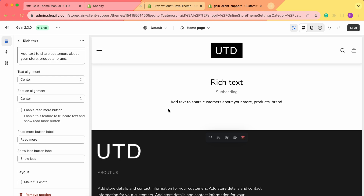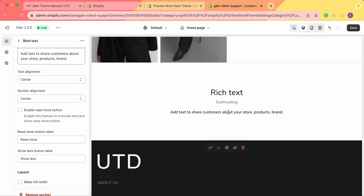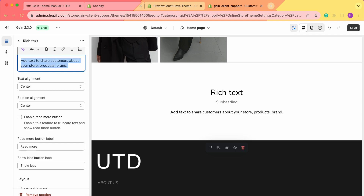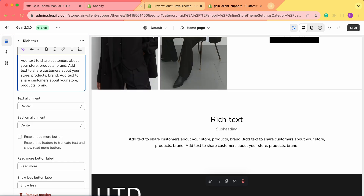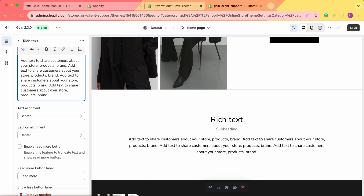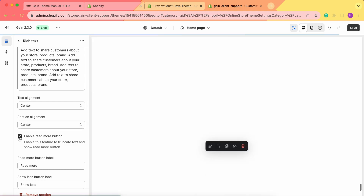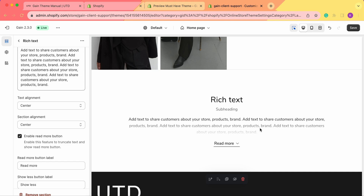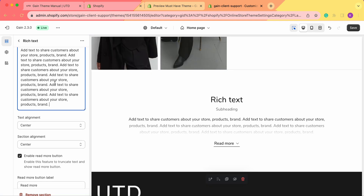Next we have the enable read more button. This enables a feature to truncate text and show a read more button. Right now we have just one sentence in here, but if we were to add more text and we don't want to fully show it, we can simply click on enable read more button. The text is now shrunk and we have the read more button — by clicking on it we see more text.